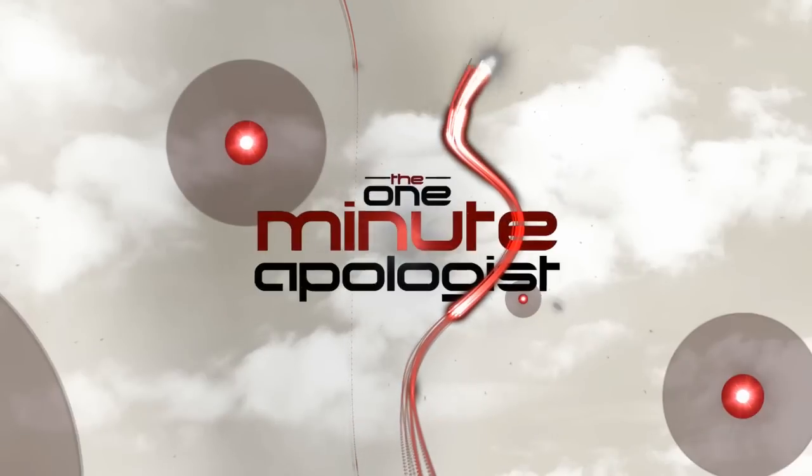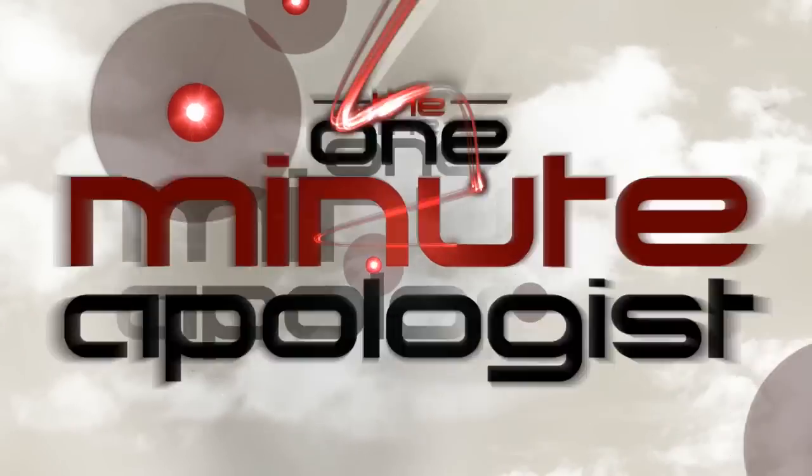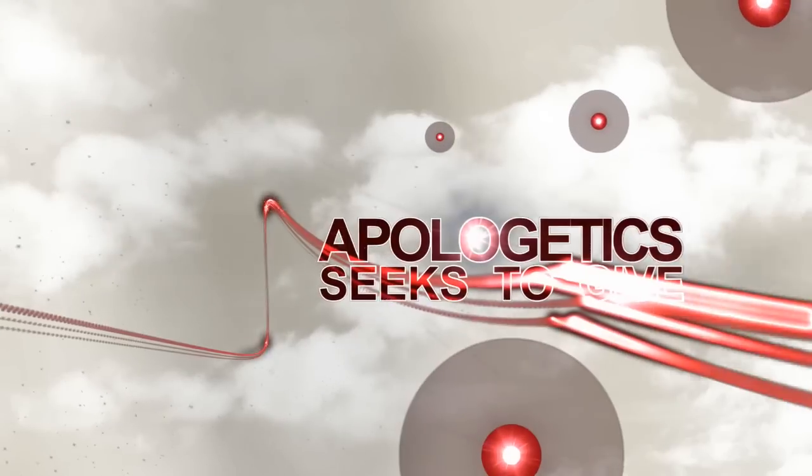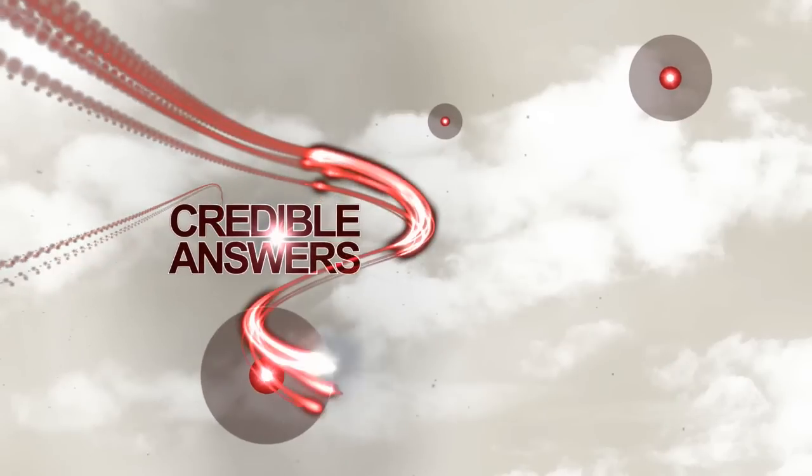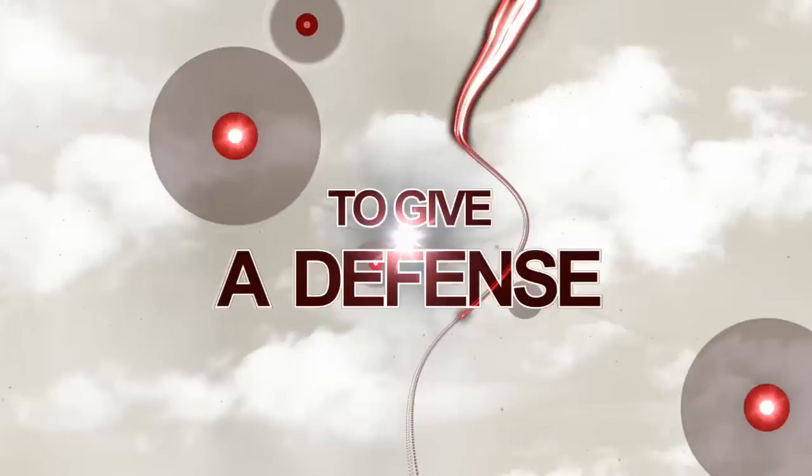Welcome to the One Minute Apologetics. Apologetics seeks to give credible answers to curious questions, to give a defense.